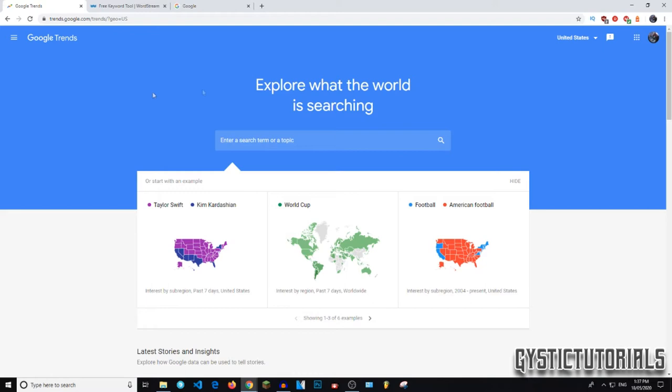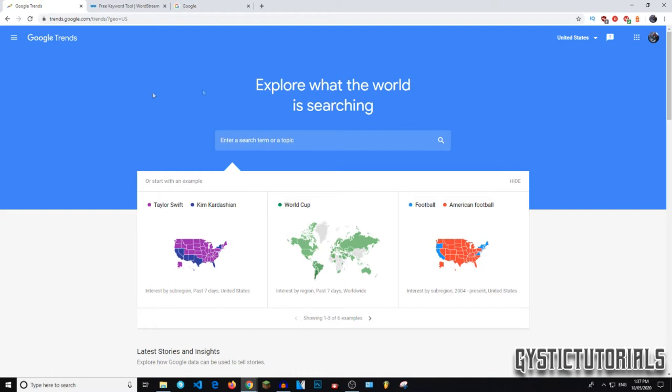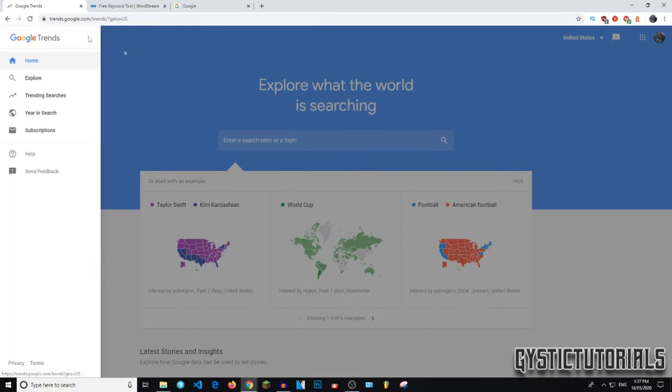Okay, so the first way I'm going to be showing you is Google Trends. This link will be down in the description. It'll be the first link. So go ahead and click on that and it will take you to this website. And here you want to go on the hamburger bar in the top left and go to explore.